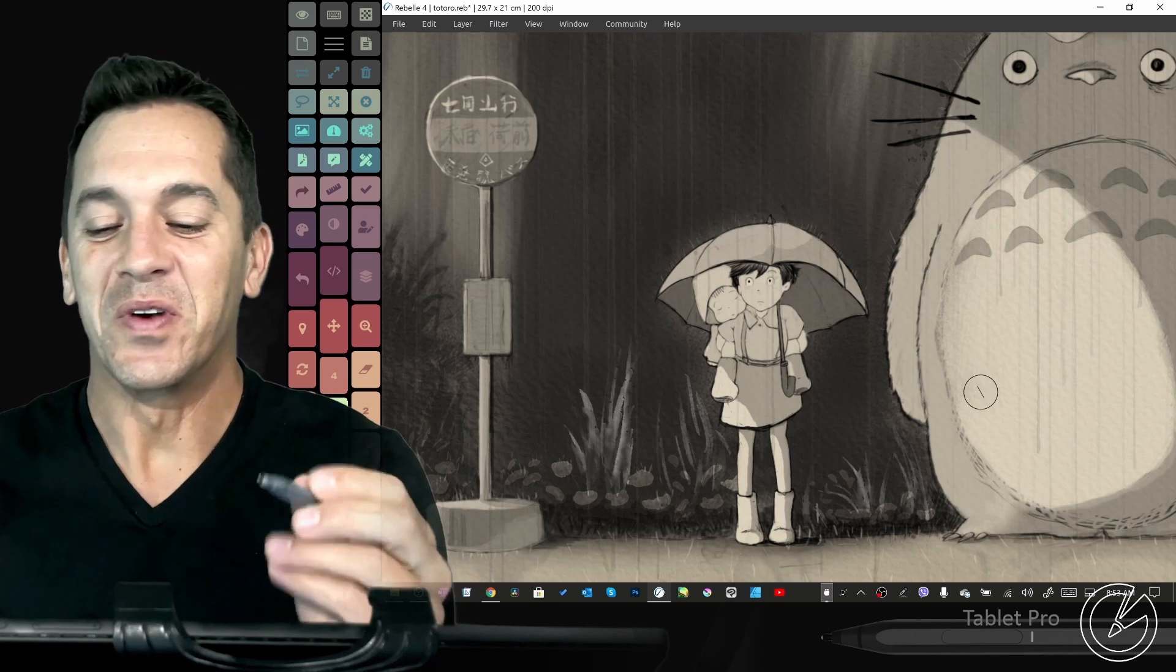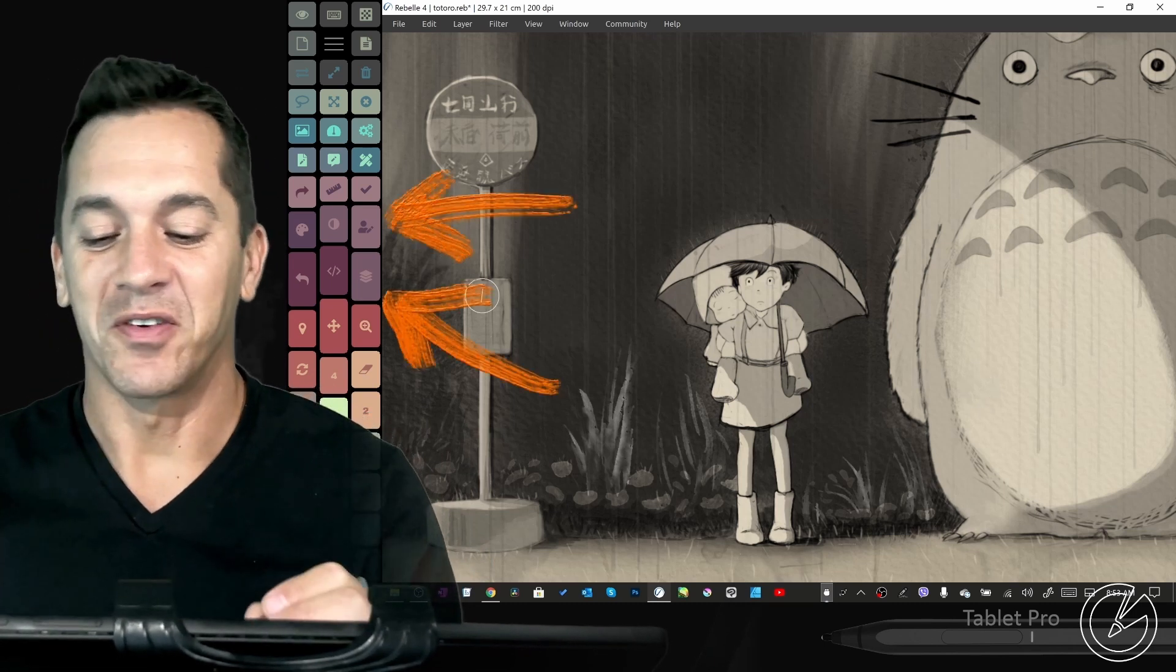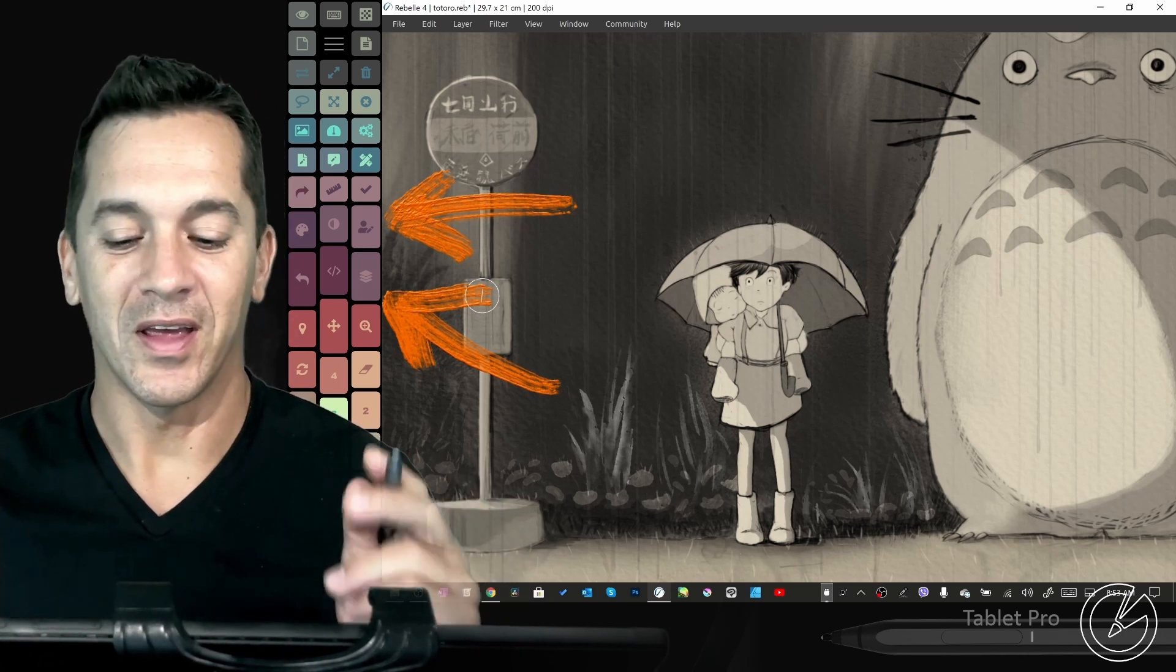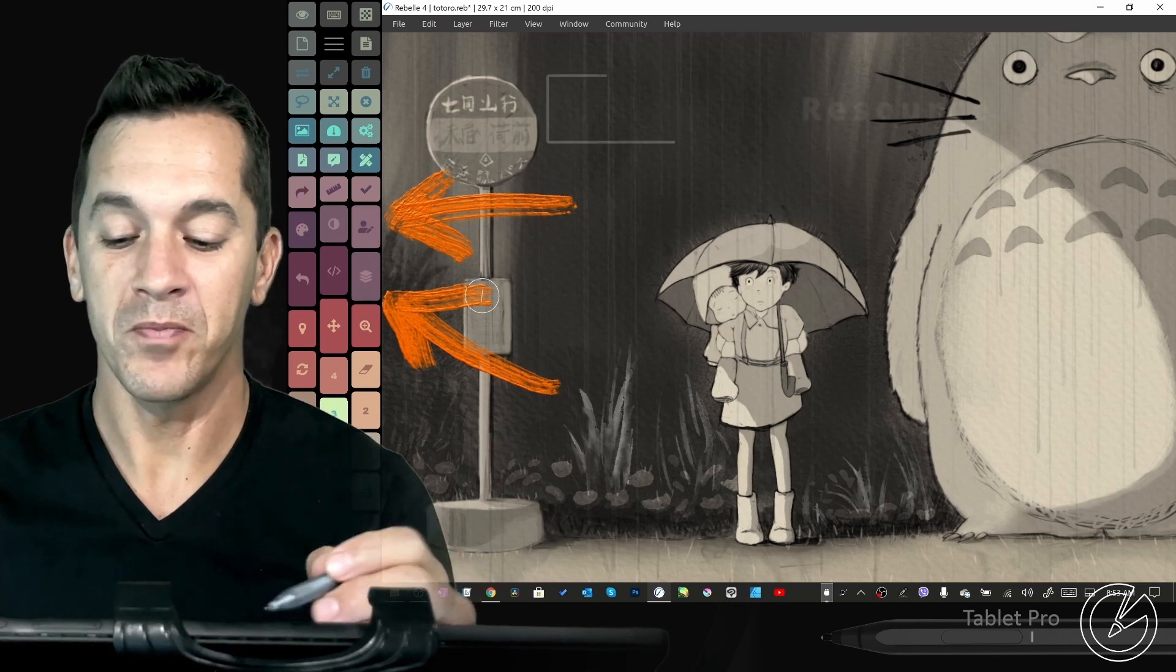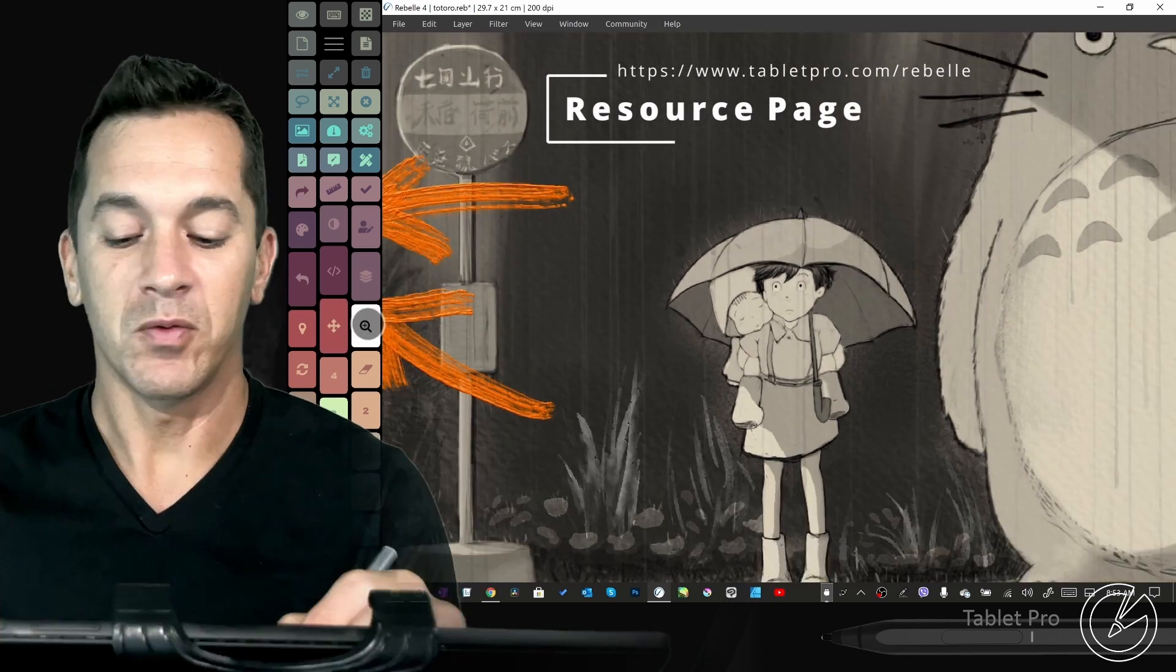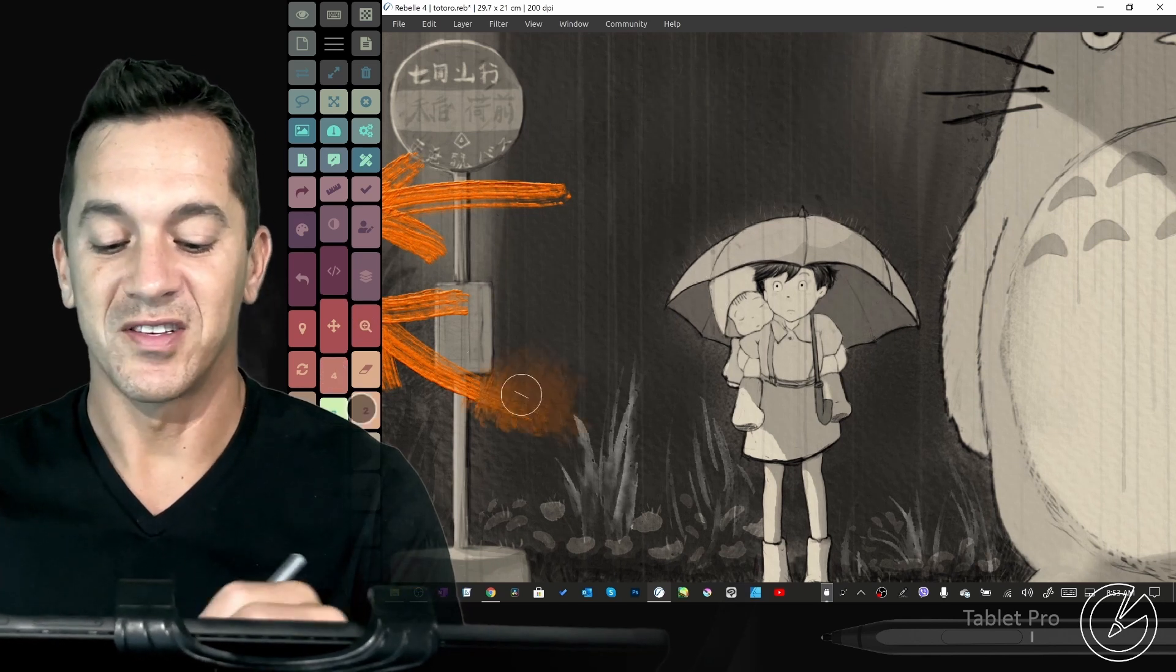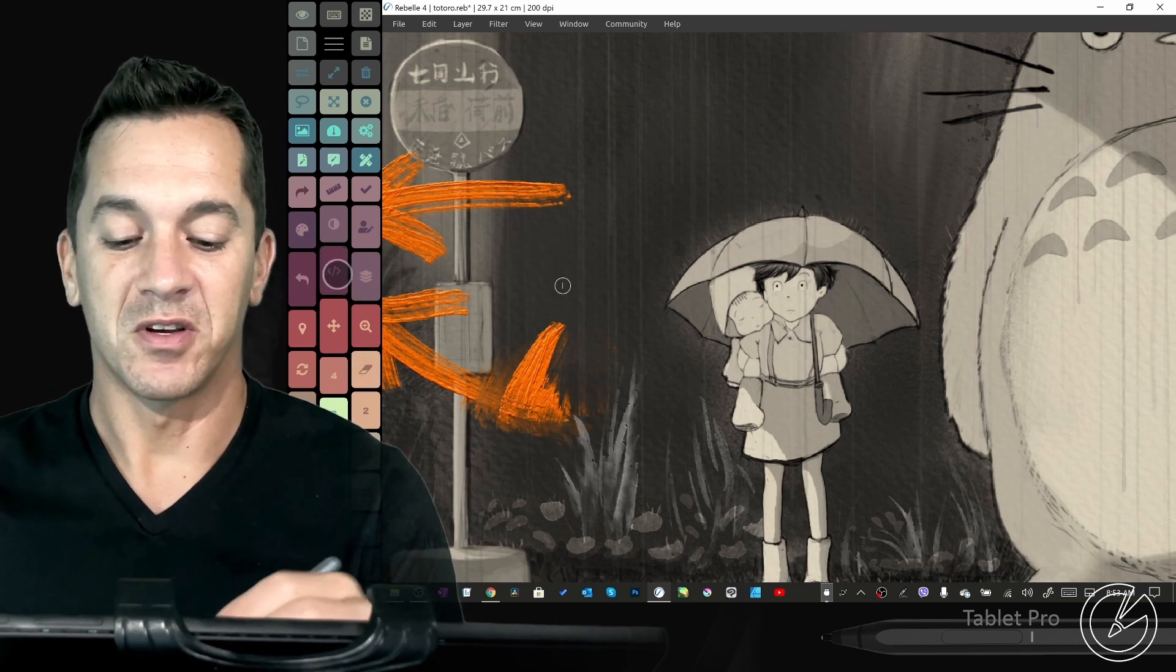So we are finally able to show you right here the Artist Pad from Tablet Pro. It works perfectly with Rebelle 4.1 and later. I have a tutorial on my resource page for Rebelle 4. For those of you who are unfamiliar with it, it really just gives you all the different tools that you want to be using right at your fingertips.